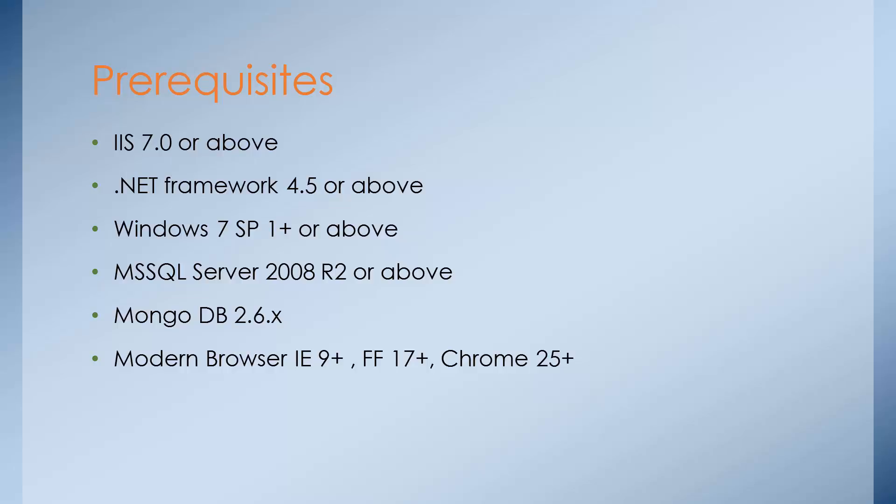So if you have all these prerequisites, then you are good for installing Sitecore. What about the hardware requirements now? Let's take a look at hardware requirements very quickly.